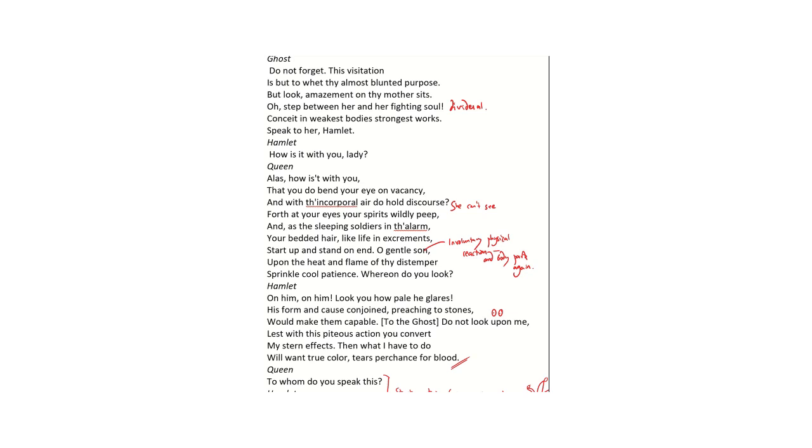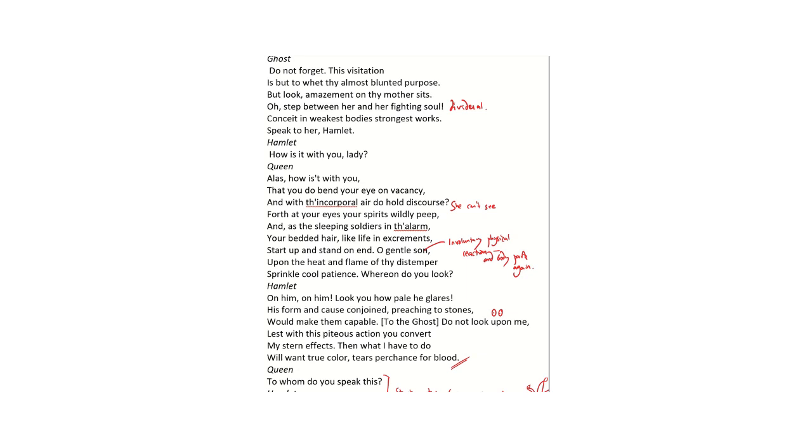However, when Richard Eyre much later directed Jonathan Pryce in it, Jonathan Pryce did actually do the voice of the ghost as if Hamlet were possessed by the ghost spirit. So that kind of way of rendering the supernatural to a modern audience is something that does play into the idea that Hamlet and the ghost are very much on the same page, using the same language and are on the same case.